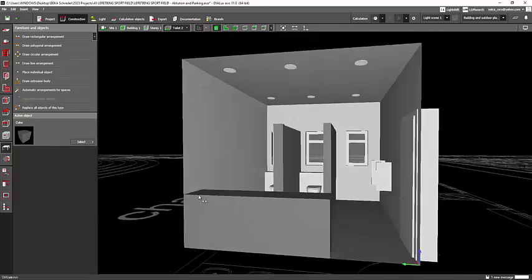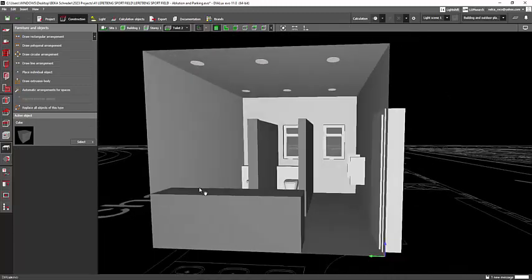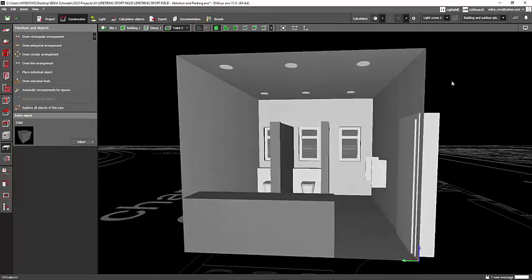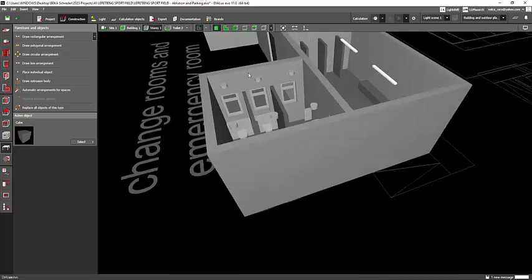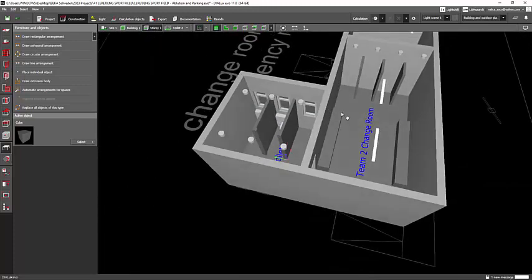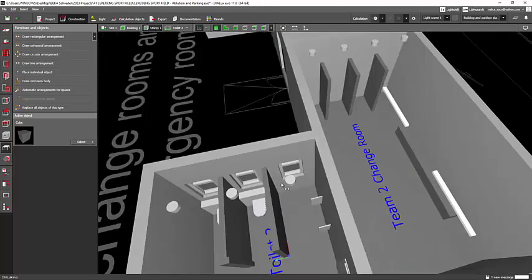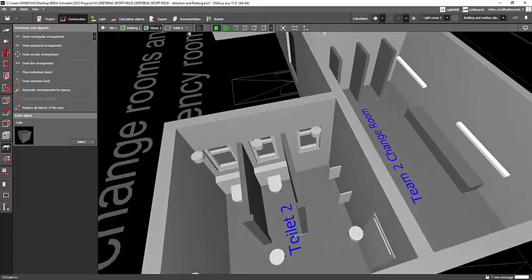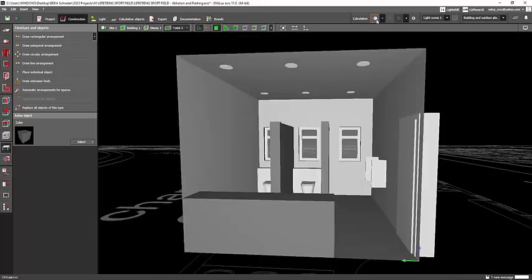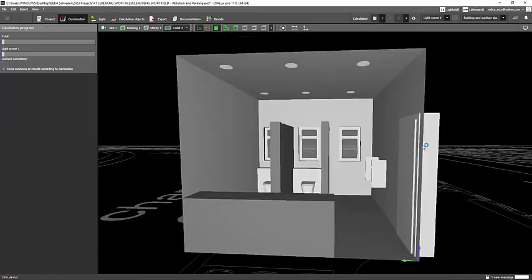If I run a calculation, Nishant, we have the same requirement for this toilet. I also need to have 200 lux, so I'll go and calculate it.